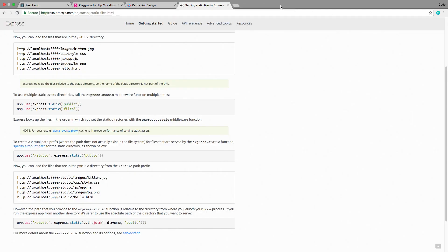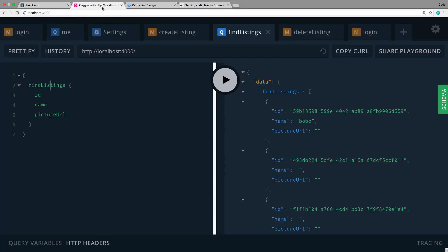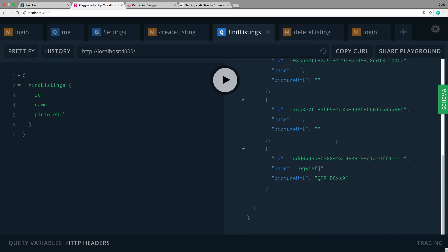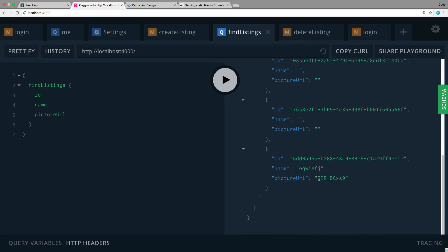Alright so now that our server is actually available for us to download pictures from, we can now point it to that URL and it will actually download that image. So the next thing to change is the actual picture URL that we're sending back. When I run find listings right now what we're sending back is a picture URL that looks like this. And that is not a valid URL. Now we could actually do this kind of formatting on the front end.